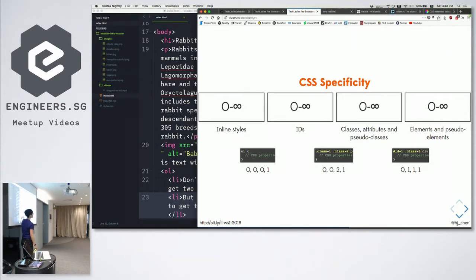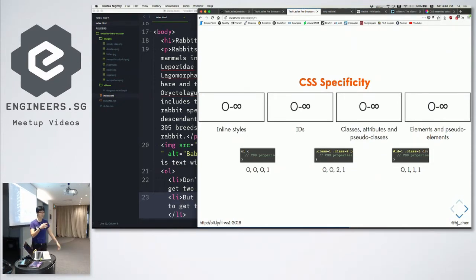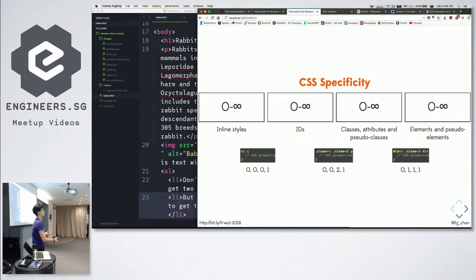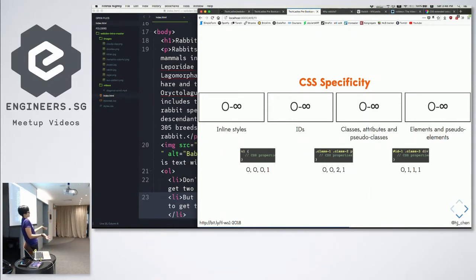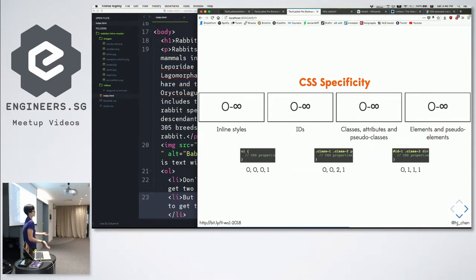And then it just gets so unmaintainable that the last person to look at this is like, this doesn't work at all, I cannot change this style, and then you'll just give up.